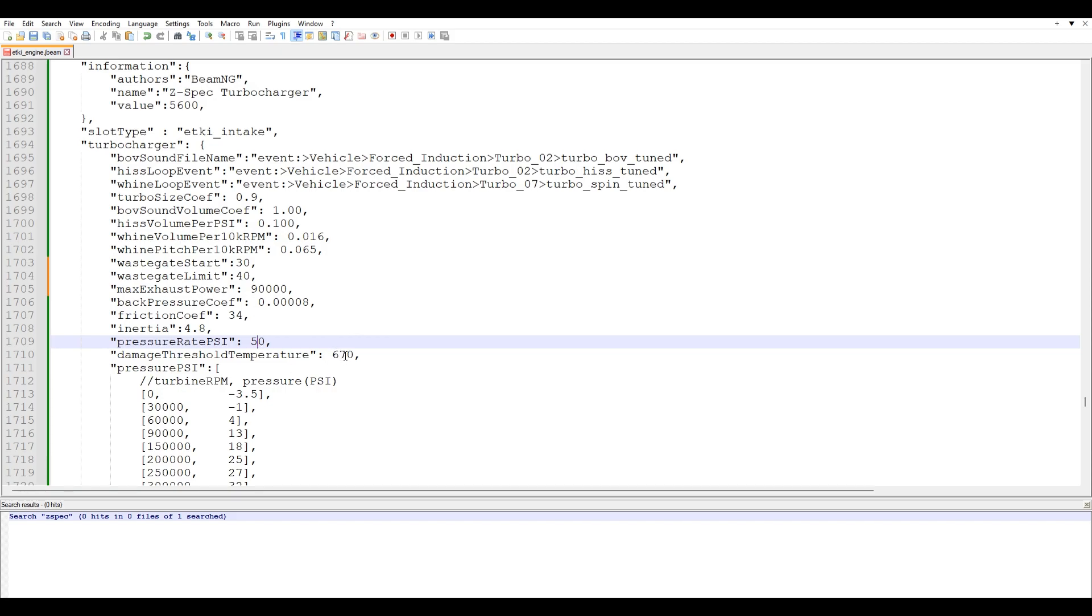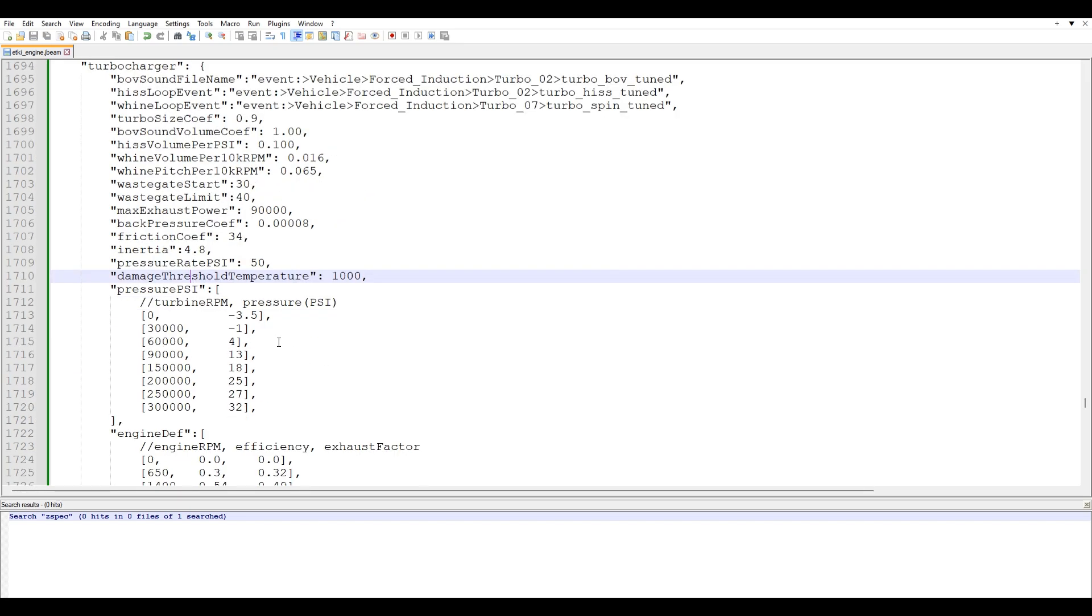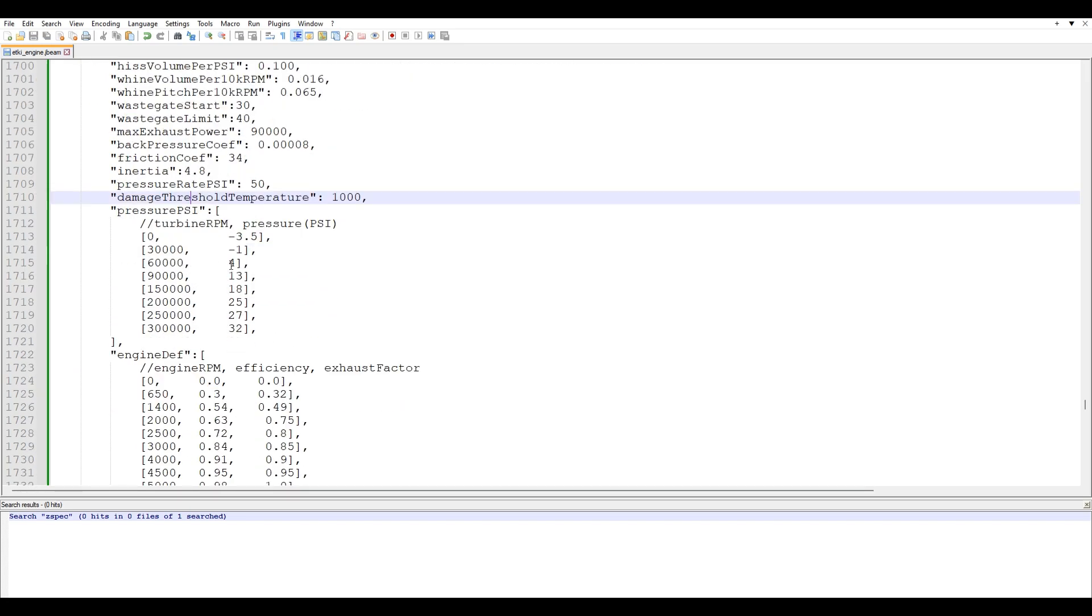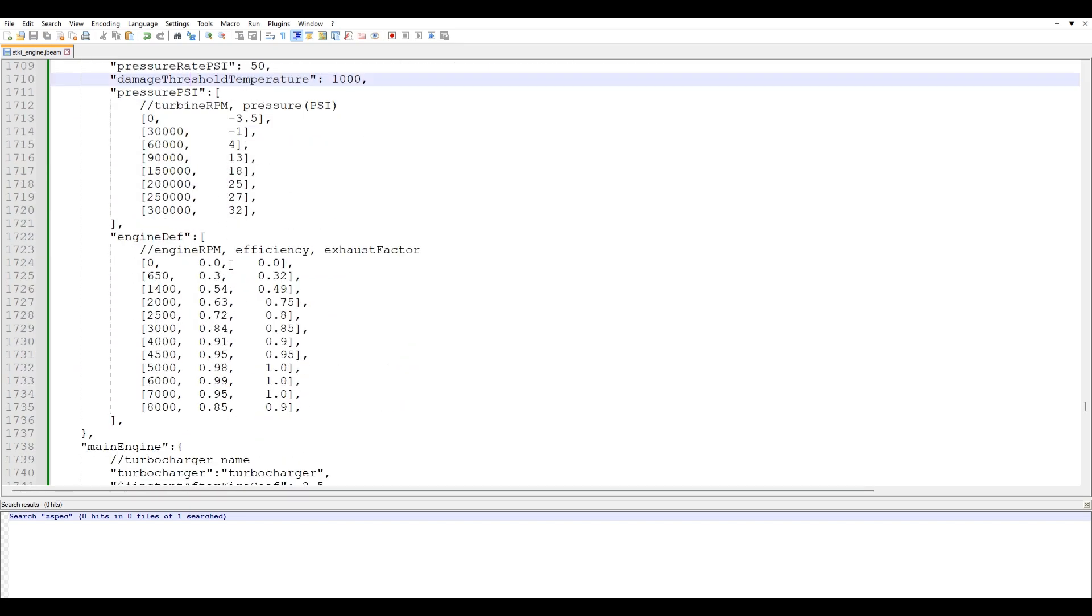Damage threshold temperature. You can actually overheat, believe it or not, turbochargers in BeamNG. I had no idea until pretty recently. So this is like the temperature threshold. So this should all be good.